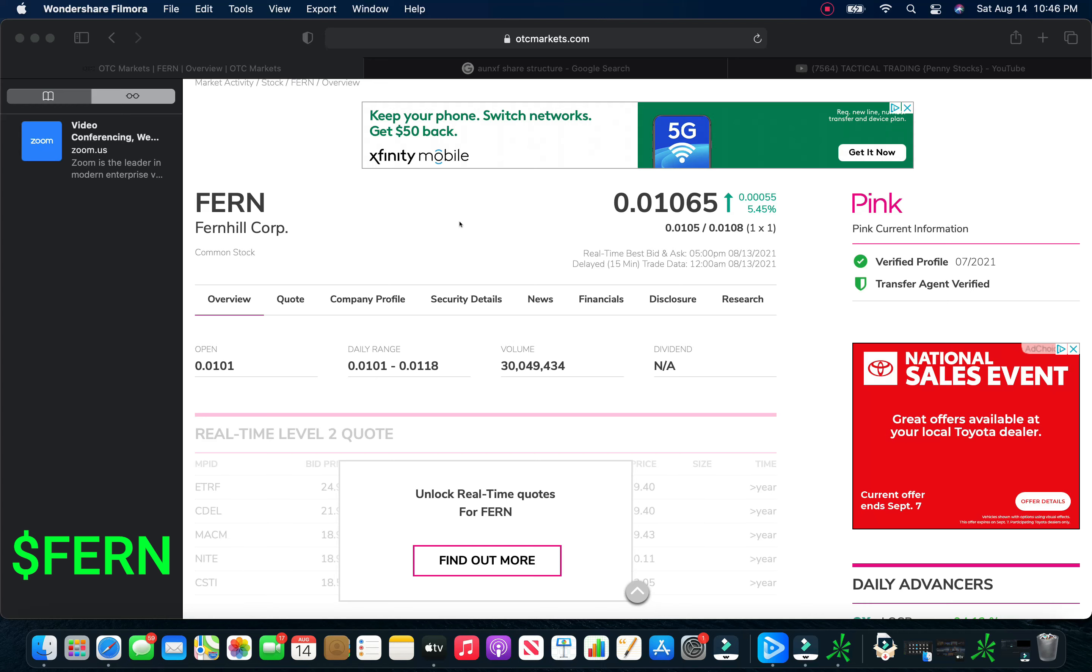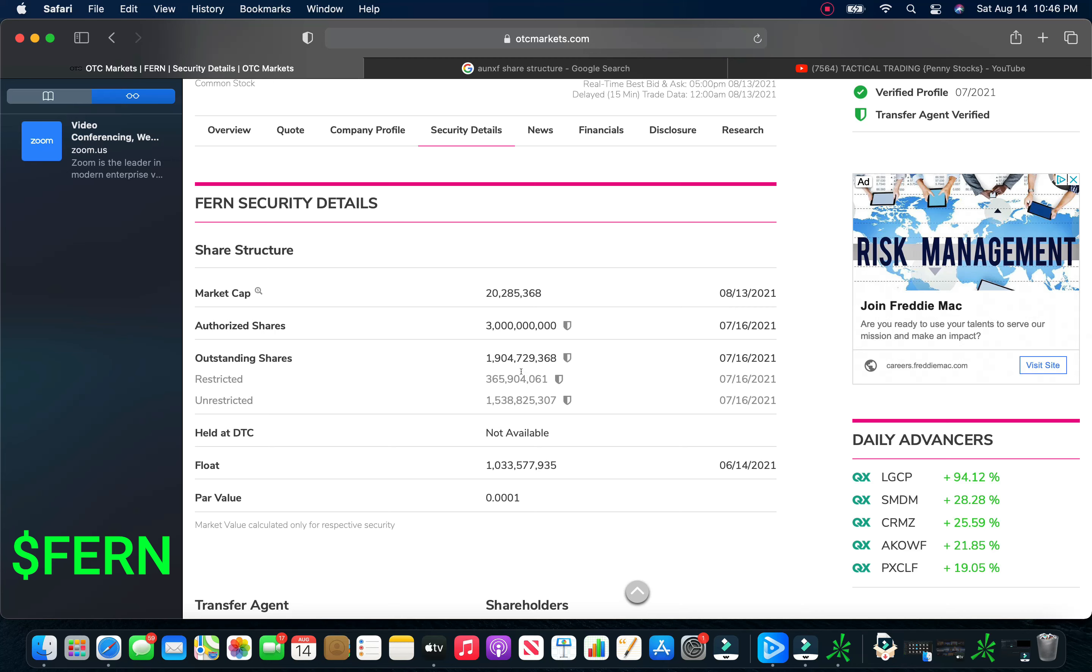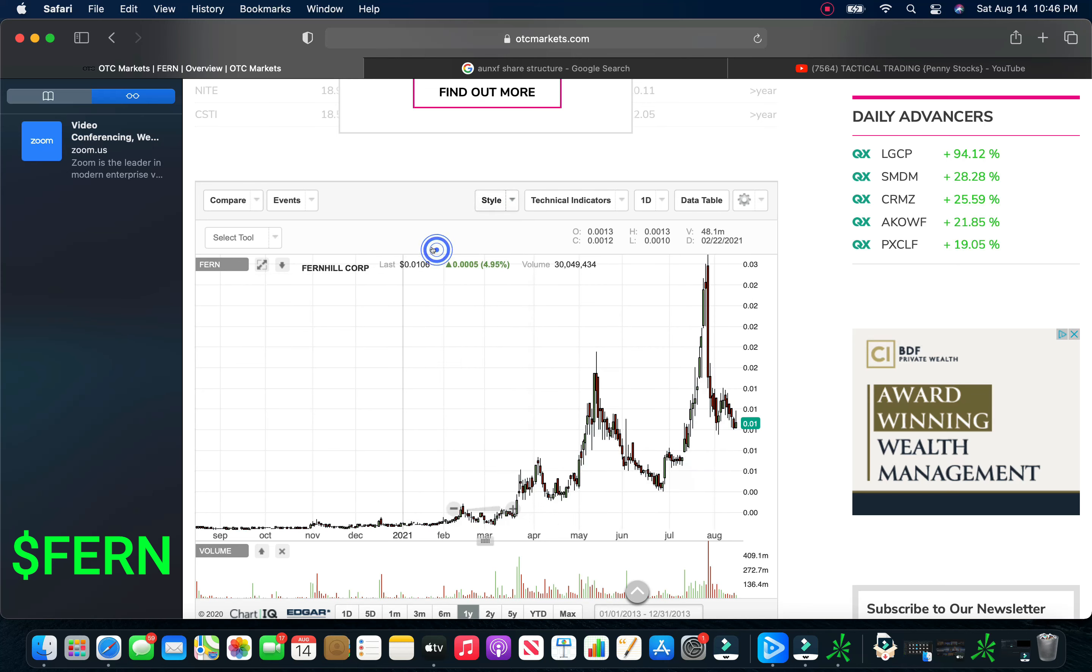So without further ado, we're going to start with Fernhill Corporation. Stock on Friday closed at .01065. It was up close to about 6%, about 5.45% on Friday. This is a pink current company. Look at the security details real quickly here.